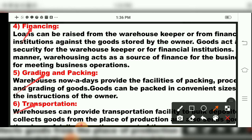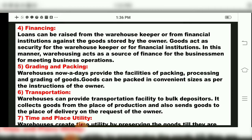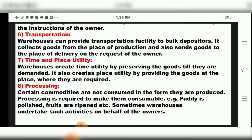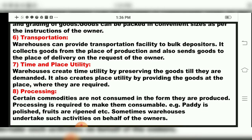The sixth function is transportation. Warehouses can provide transportation facilities to bulk depositors — collecting goods from the place of production and also sending goods to the place of delivery on the request of the owner.